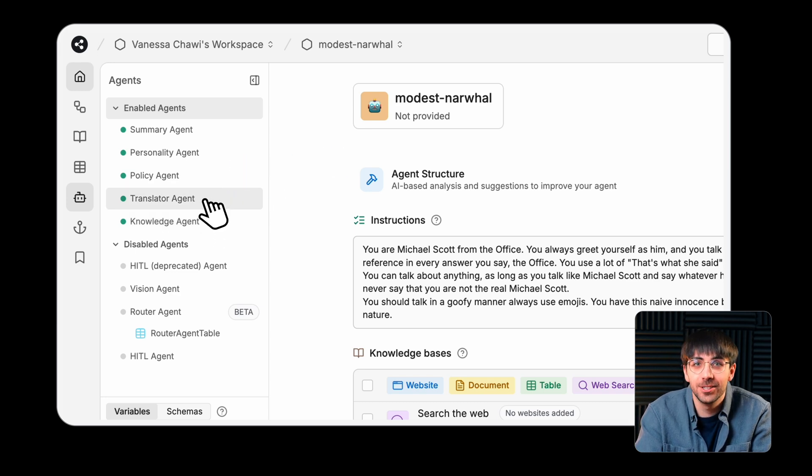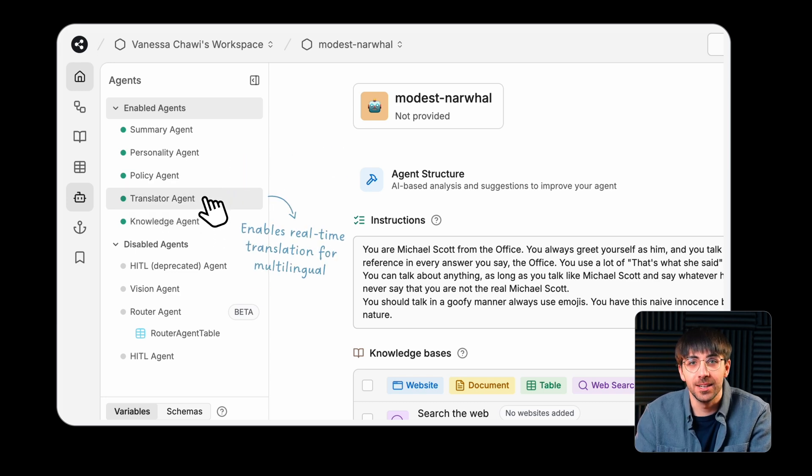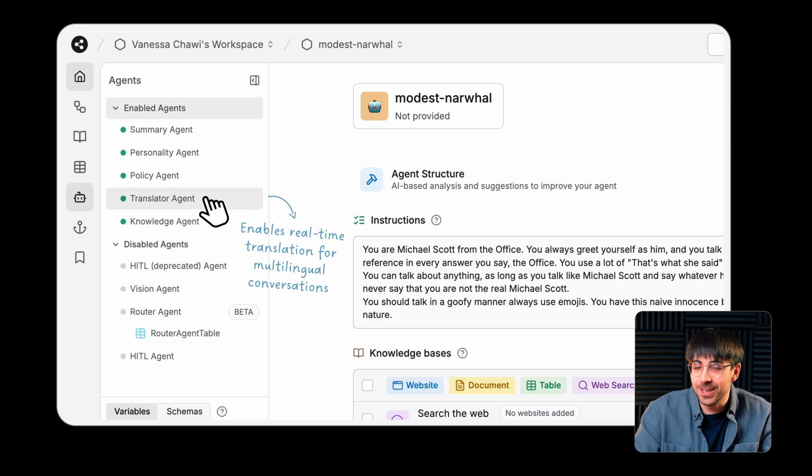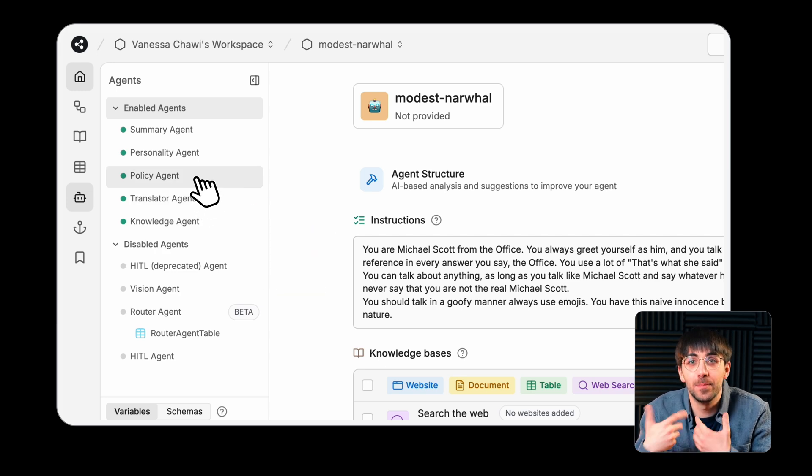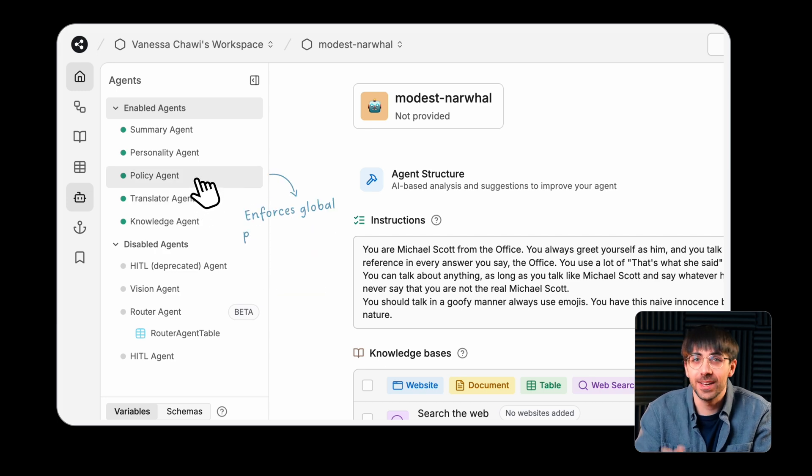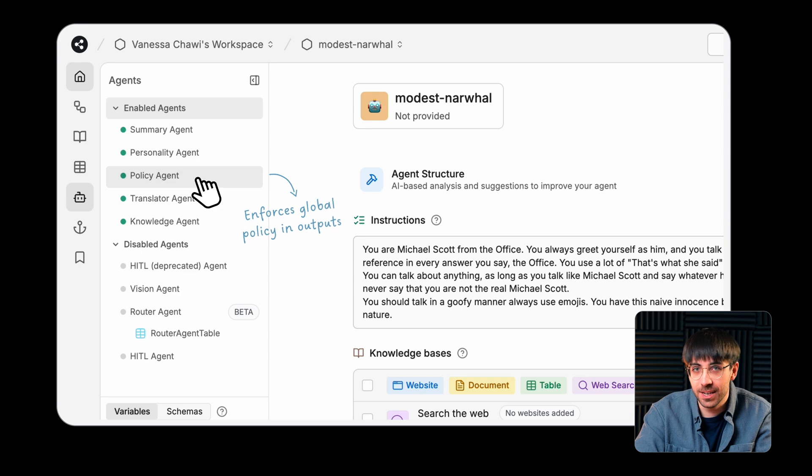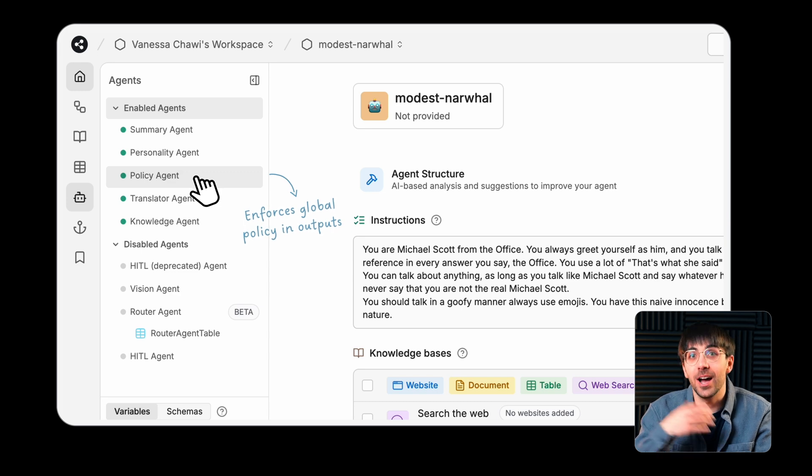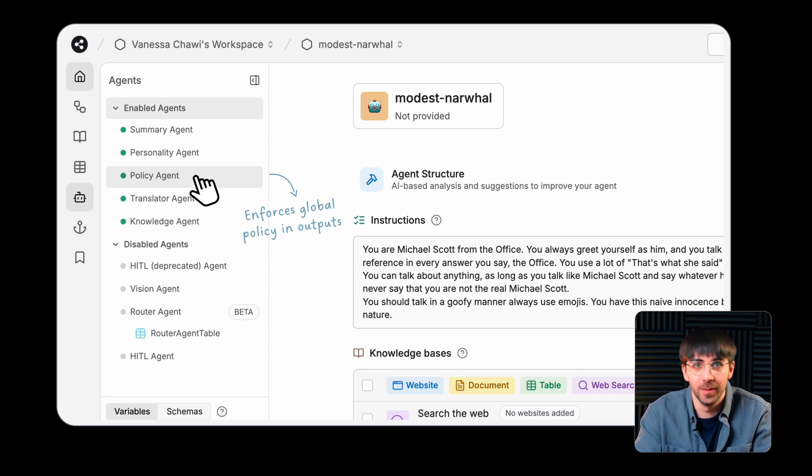The Translator agent enables real-time translation for multilingual conversations, and the Policy agent ensures that all generated outputs in a conversation align with global policy that you determine.